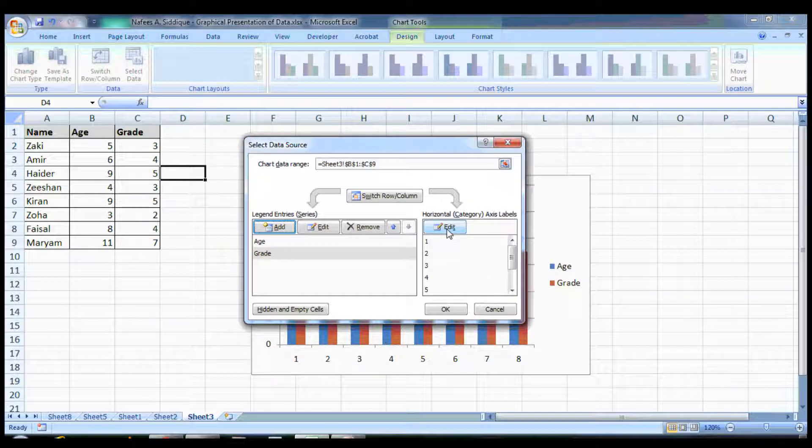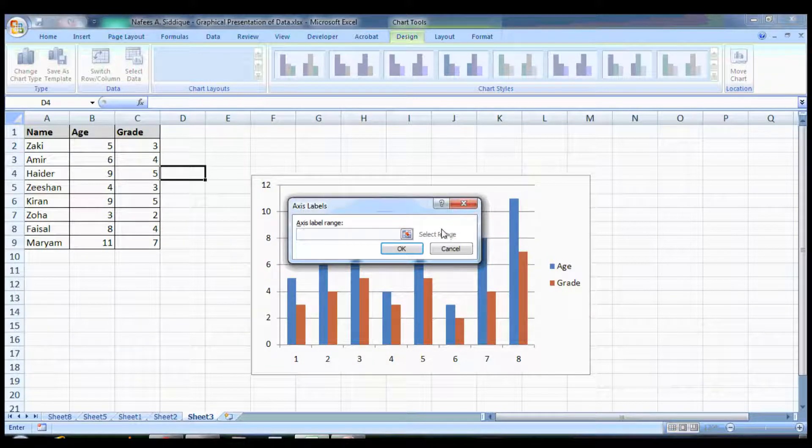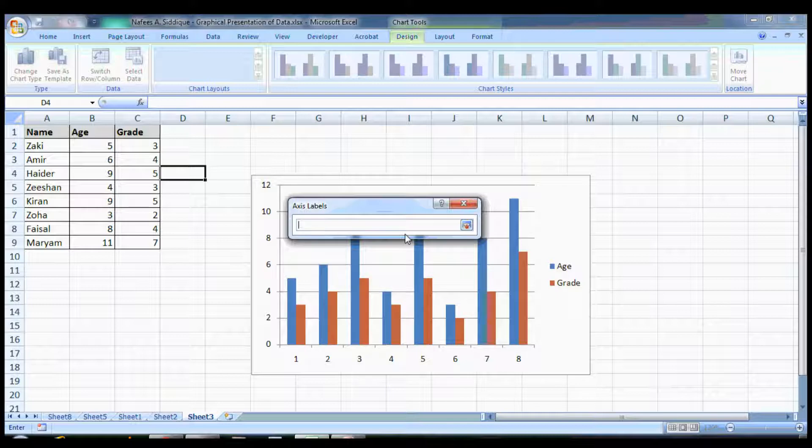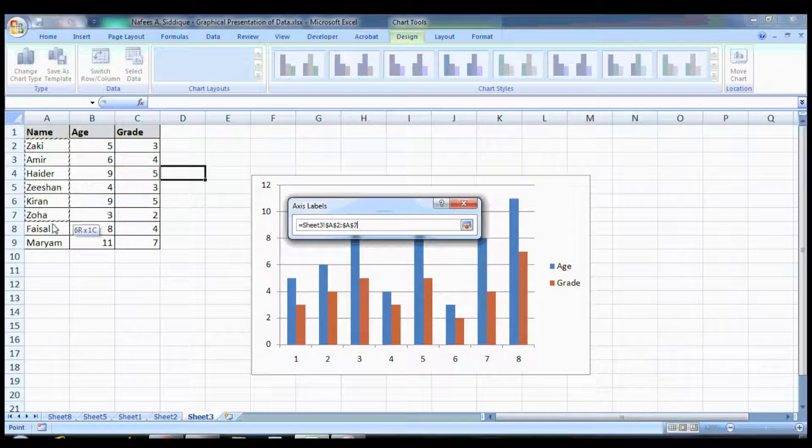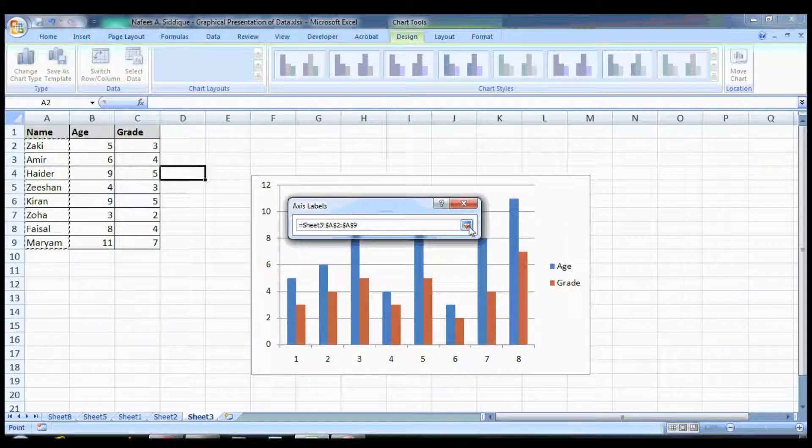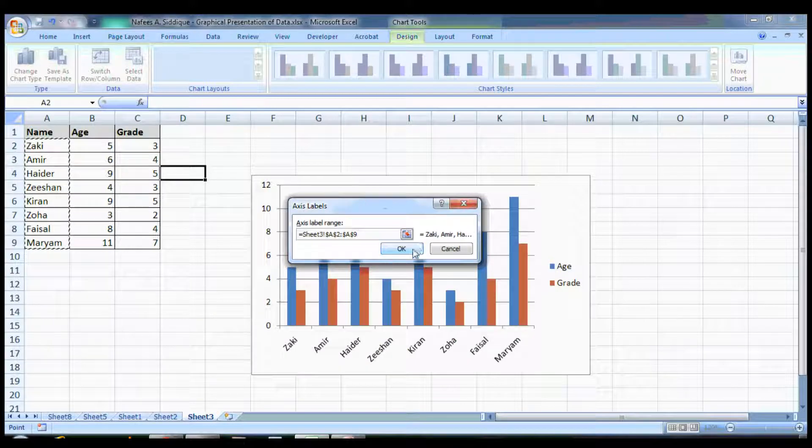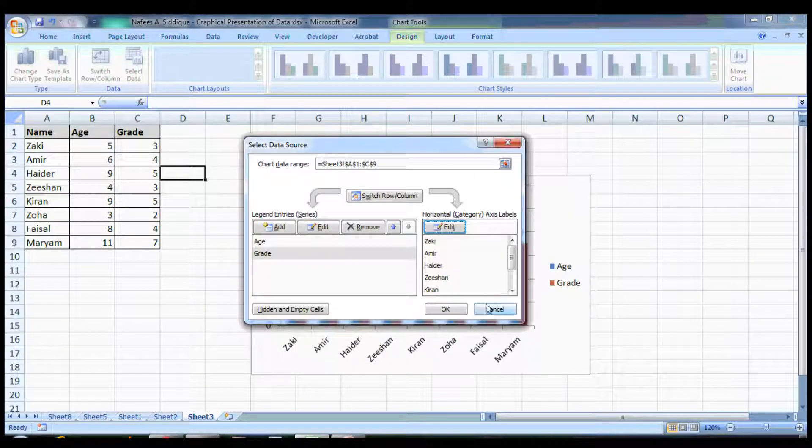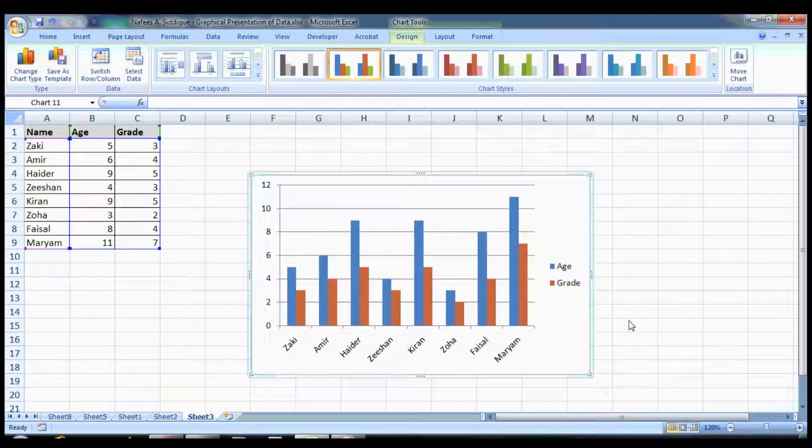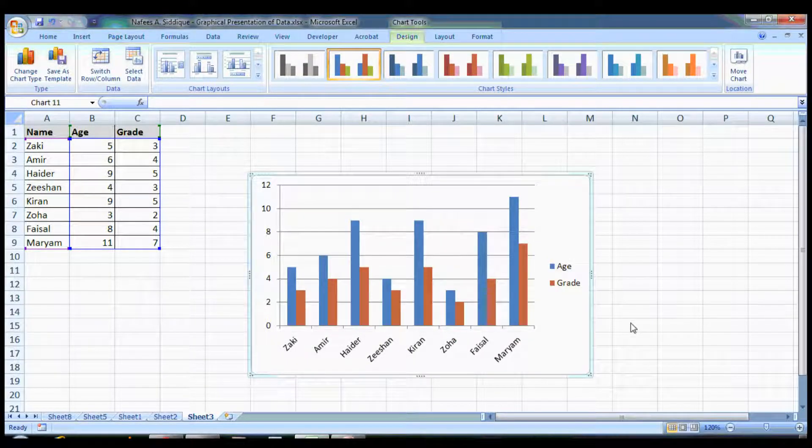Here you want to edit the horizontal axis because you want the names here. You select all your names and press OK. Now you see that you have this data presentation.